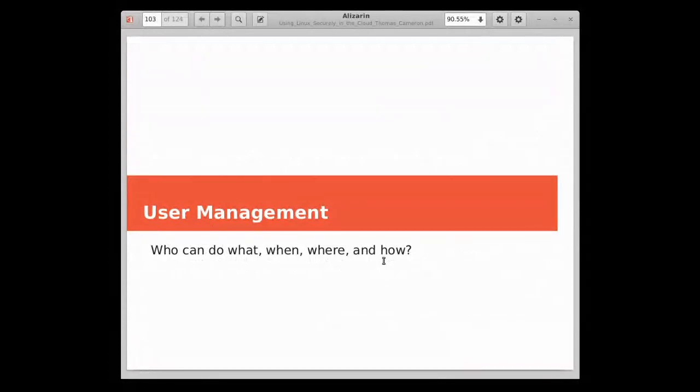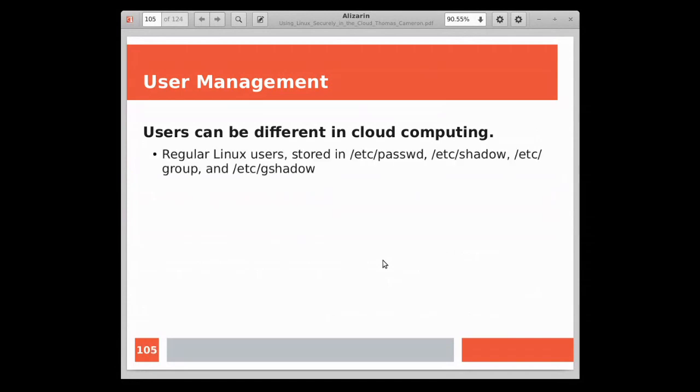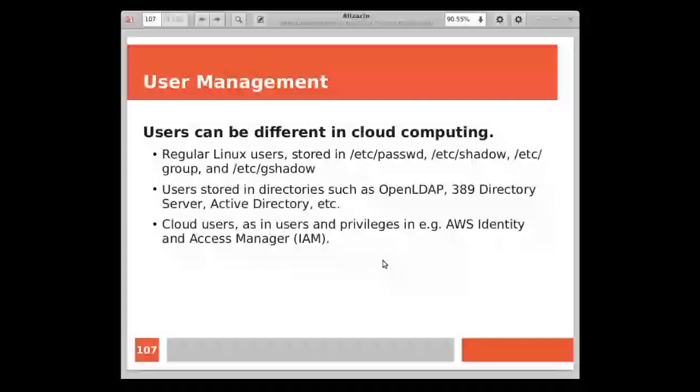User management. When we talk about user management, that has changed quite a bit as well. It used to be that we just dealt with regular Linux users. You'd use useradd or usermod or userdel and they would be stored in /etc/passwd, /etc/shadow, /etc/group, and /etc/gshadow. They'd have a home directory under /home and we could change passwords and do all that kind of good stuff. For a single system or even a handful of systems, that's doable. But as things scaled in the early days, we would look at things like directory services, like OpenLDAP, the 389 directory server, Active Directory, and things of that nature. You do need to understand directory services because you're probably going to be using those, especially as you get to really large scale environments.